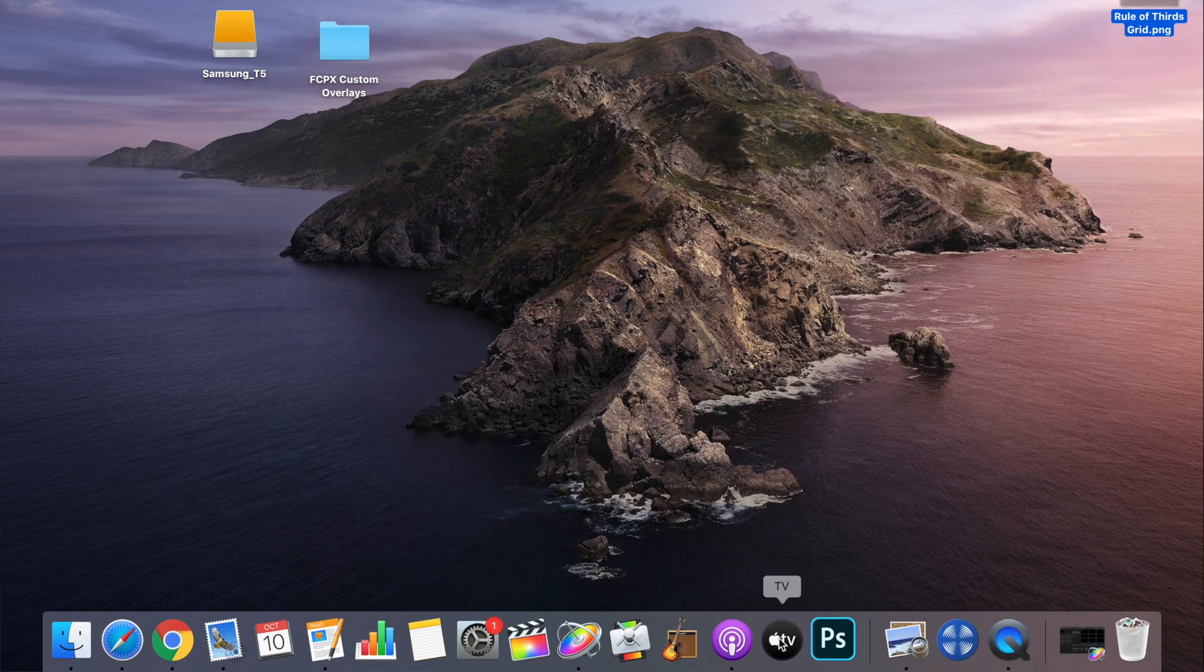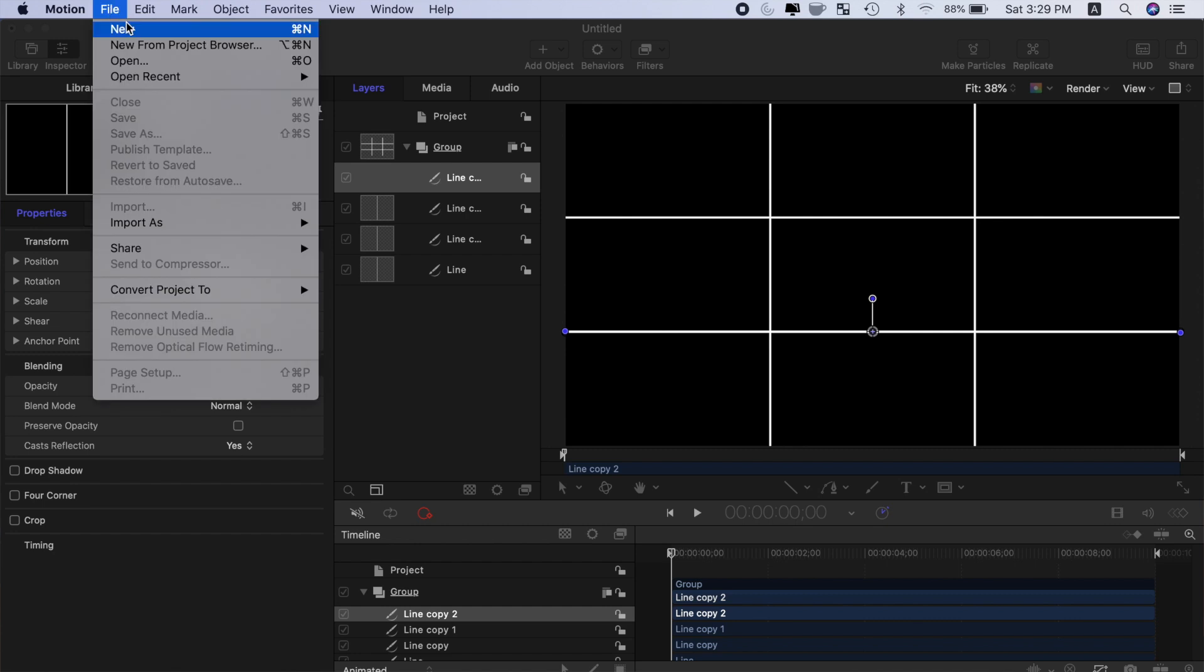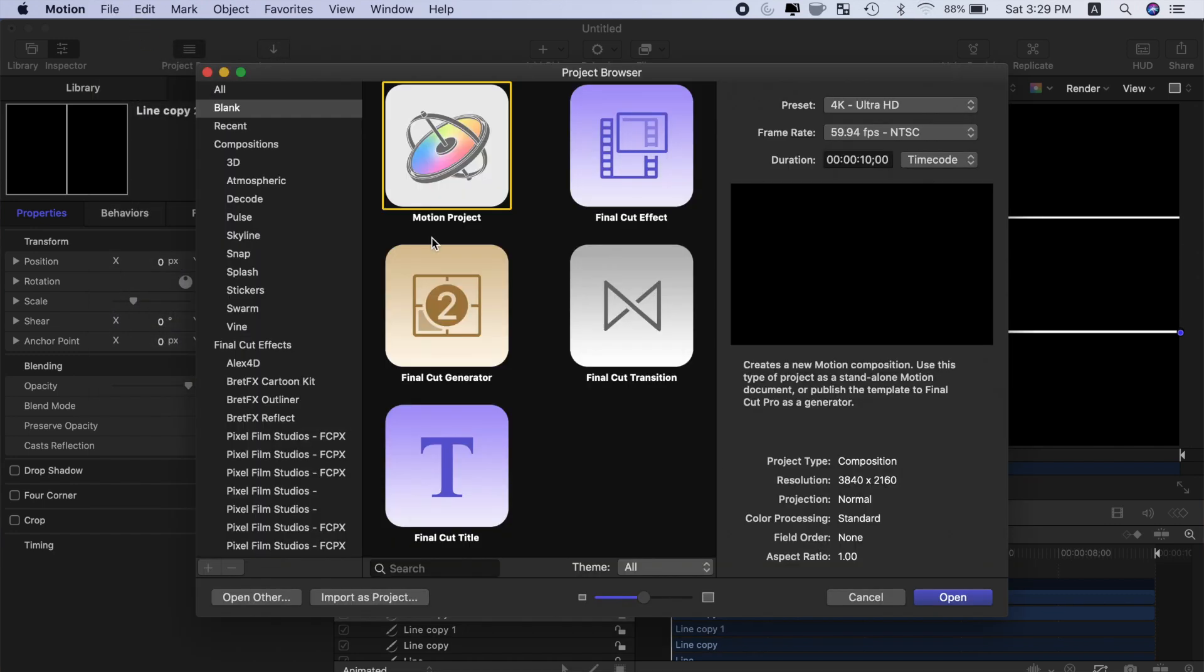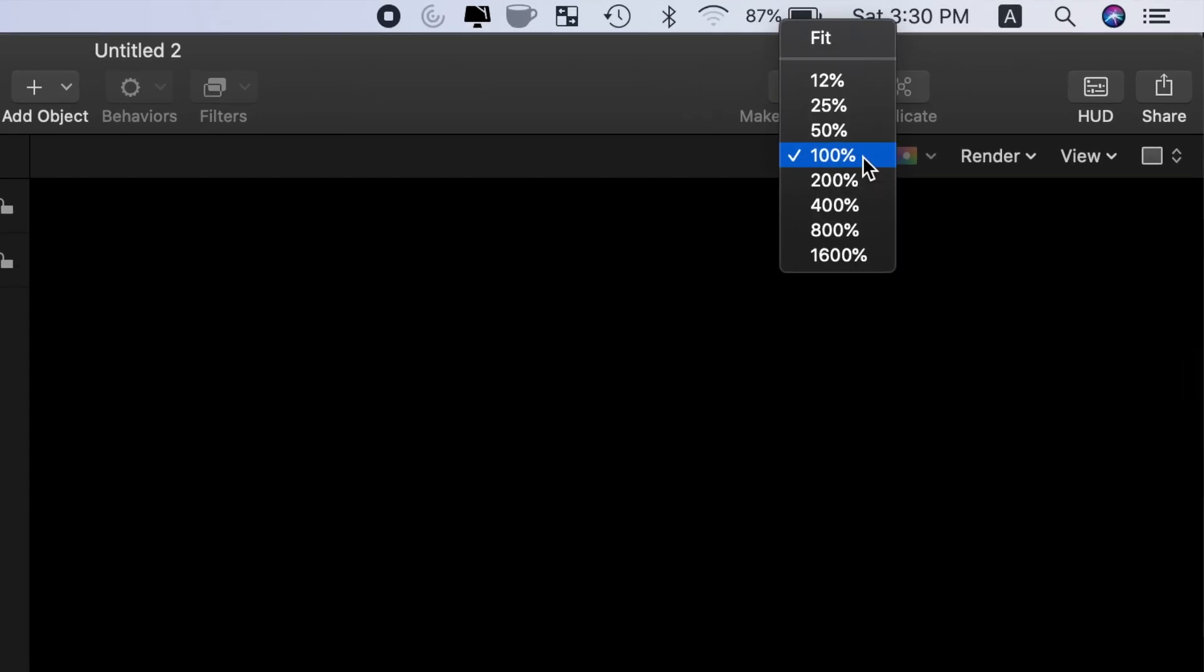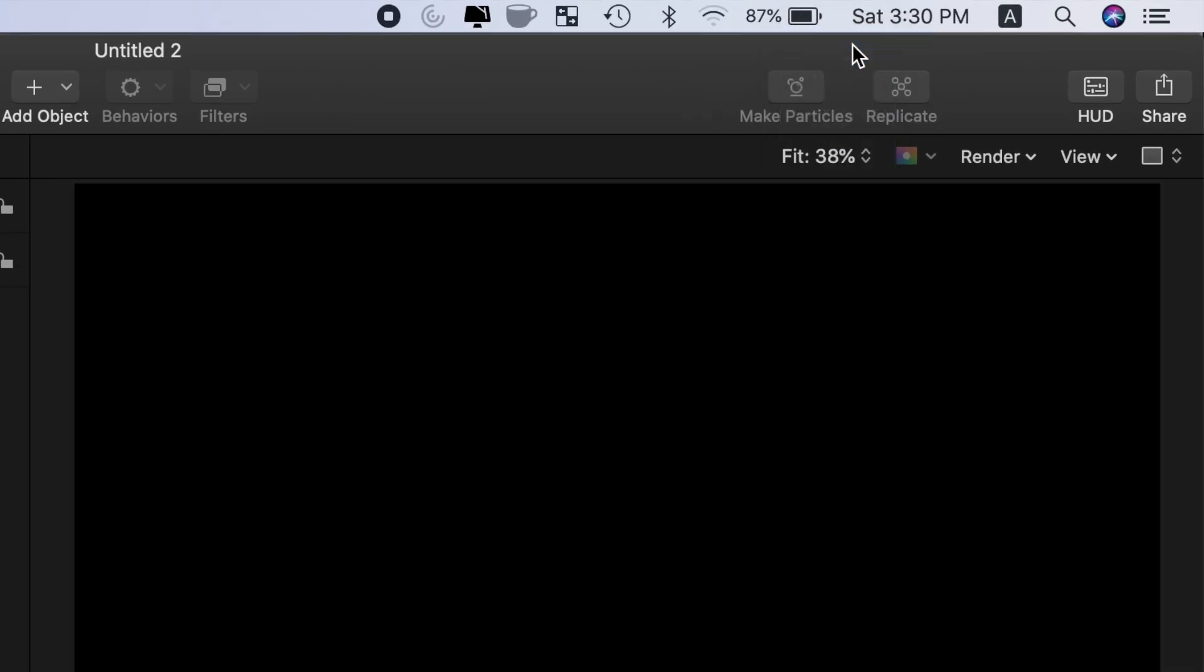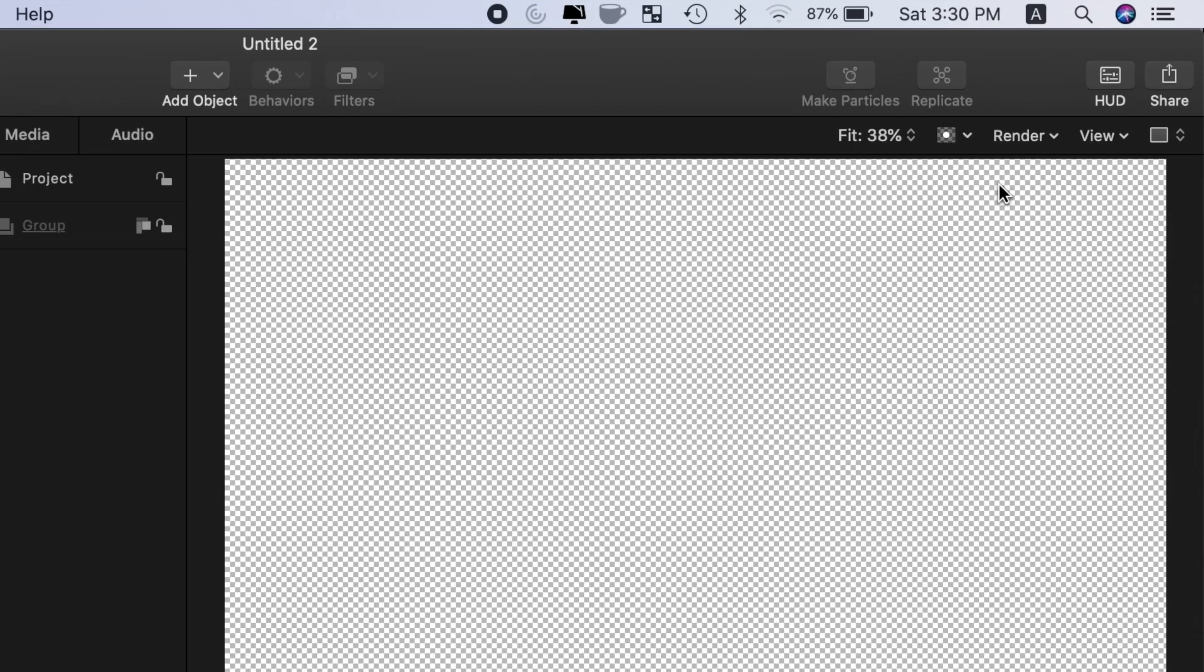Let's make one more overlay for vertical video. Go back to Motion and make a new project. Set your canvas to fit the viewer window, and since we're working with black bars, to see exactly what's going on, let's make our background transparent. Open the color drop down menu and change this to transparent.